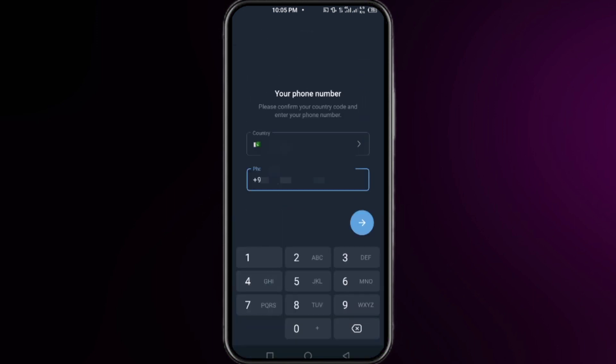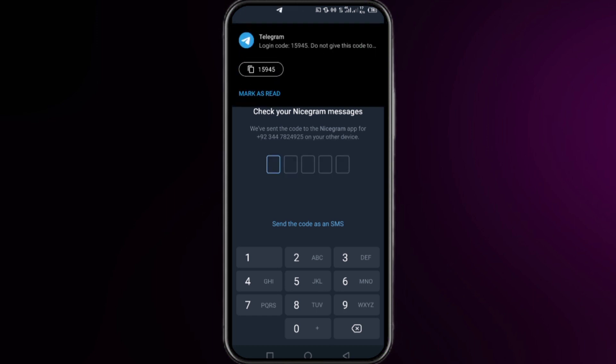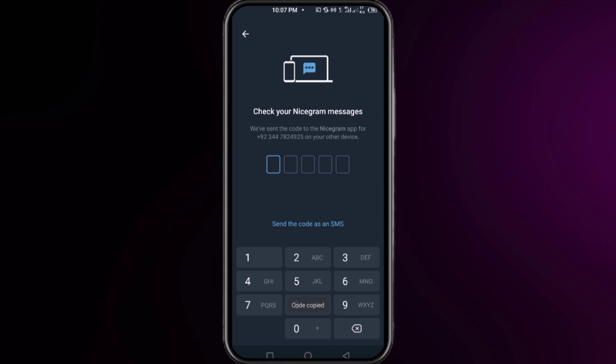Then put your phone number and click next. Here you need to put the code that you will get on your phone number. Paste the exact code here and it will automatically detect your code and move to the next step.